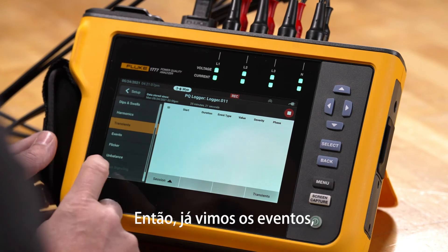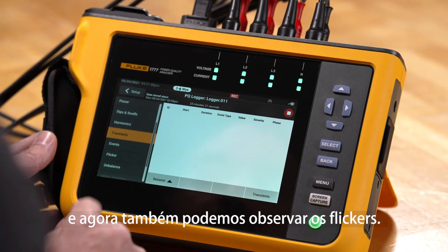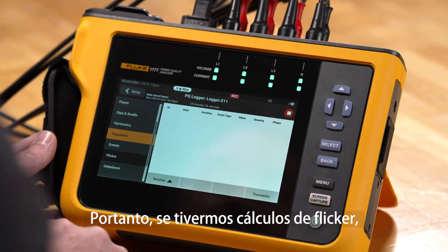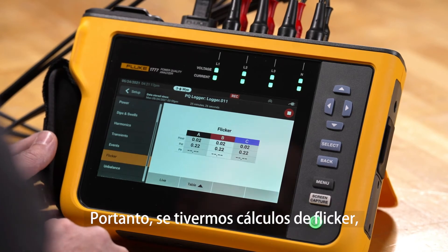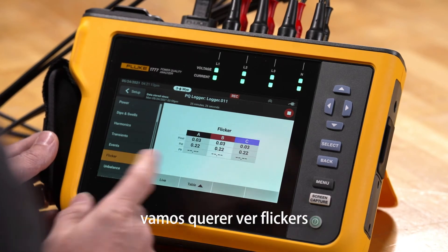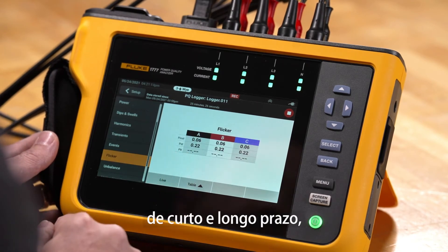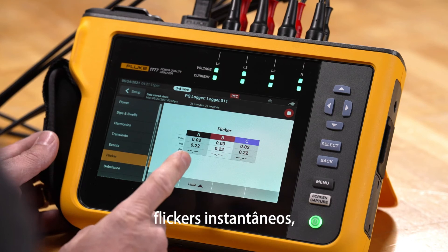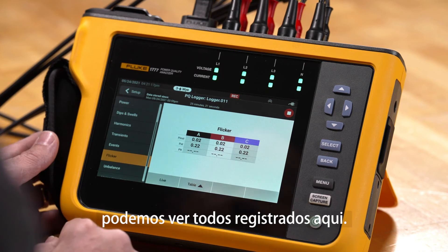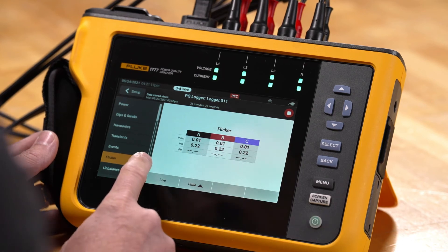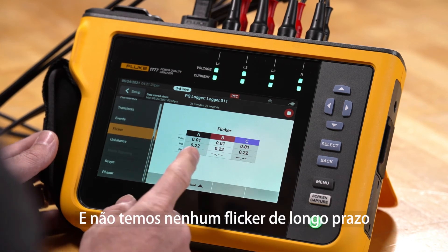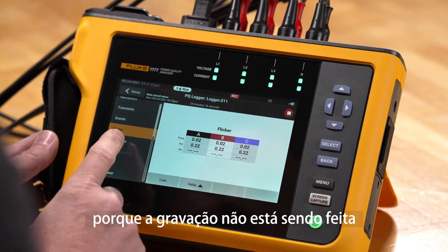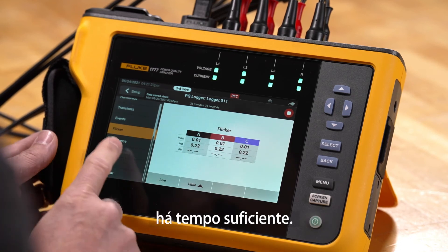We can also look at flicker. If we have flicker calculations we want to see — like short-term and long-term flicker, instantaneous flicker — we can see those logged here. We don't have any long-term flicker yet because the recording hasn't been going on long enough.